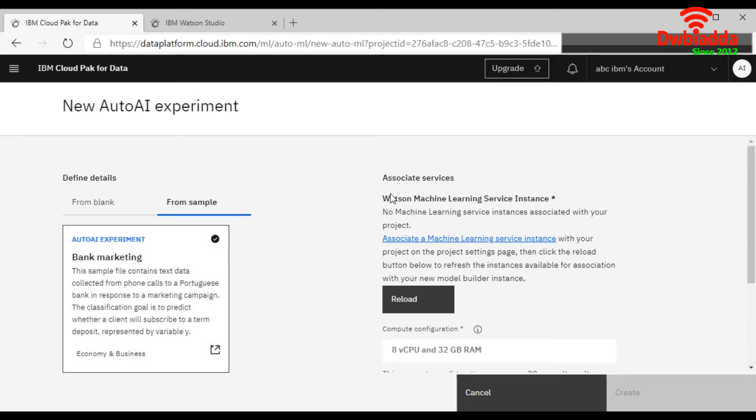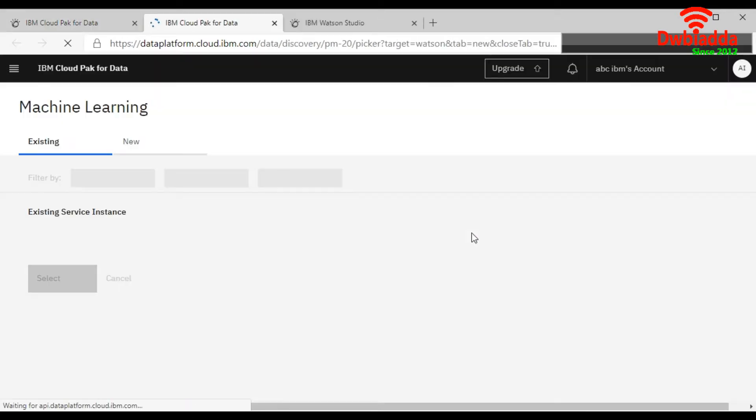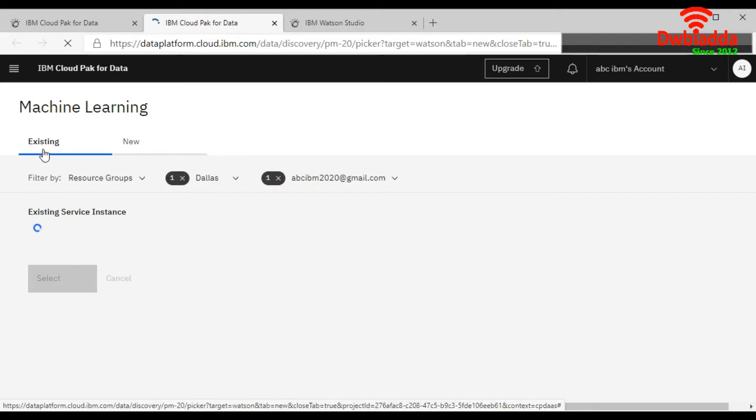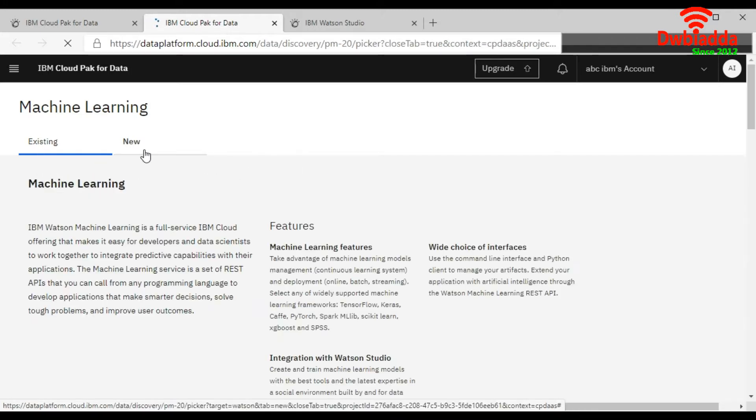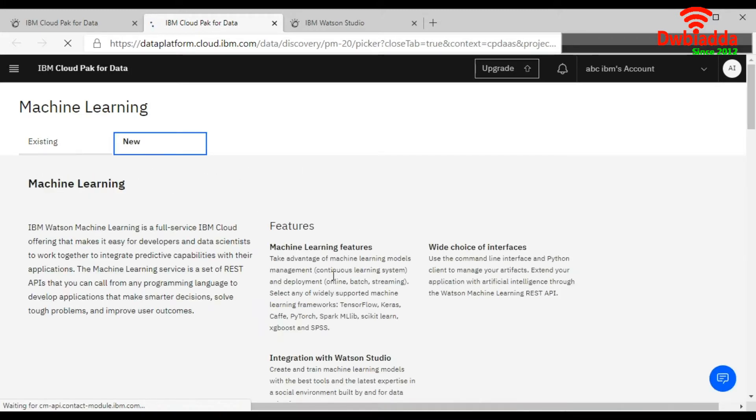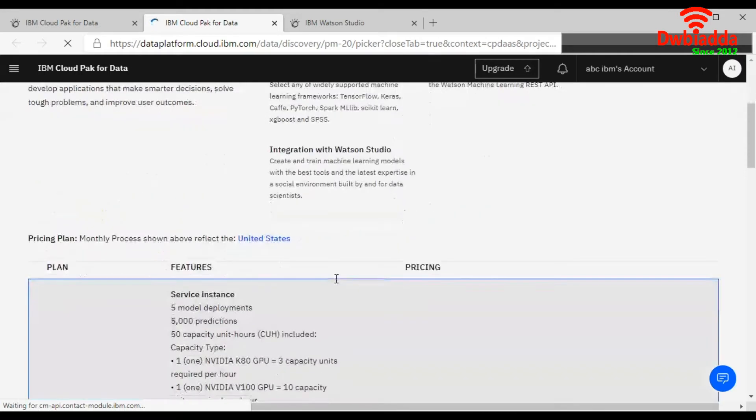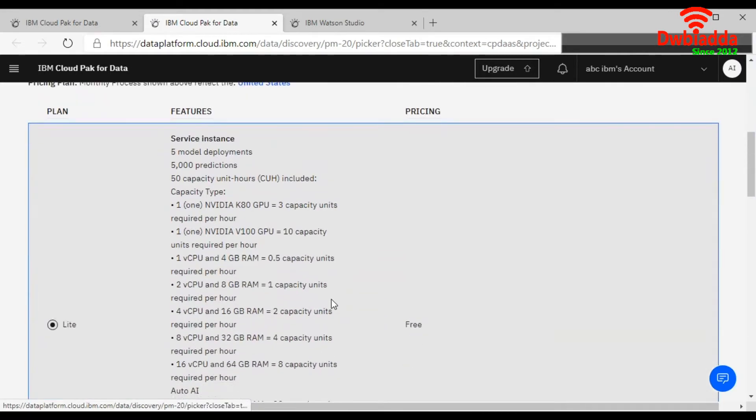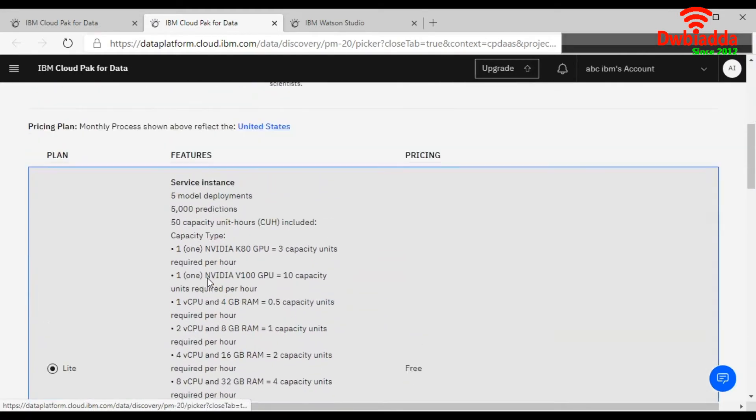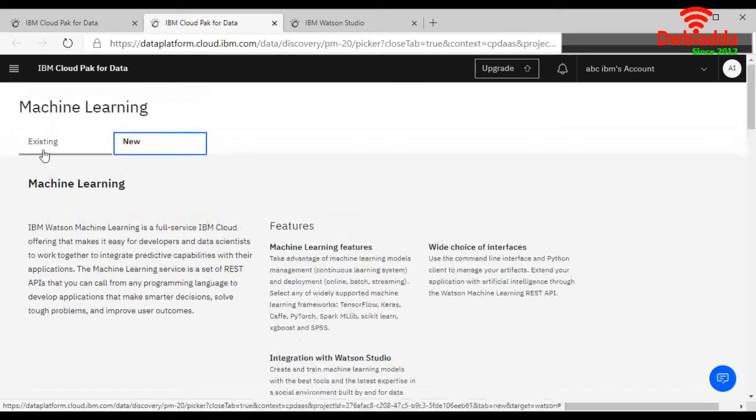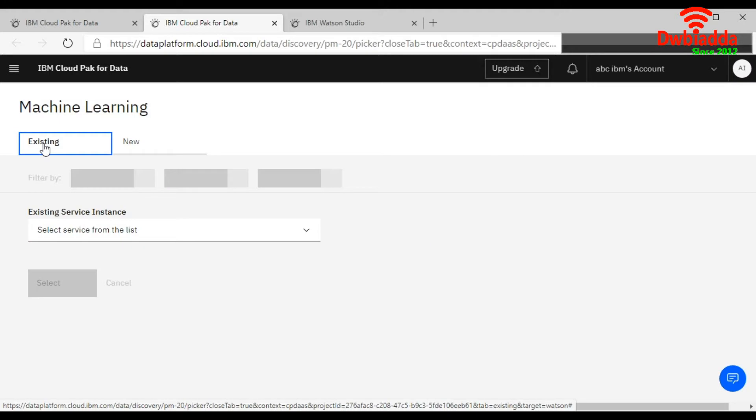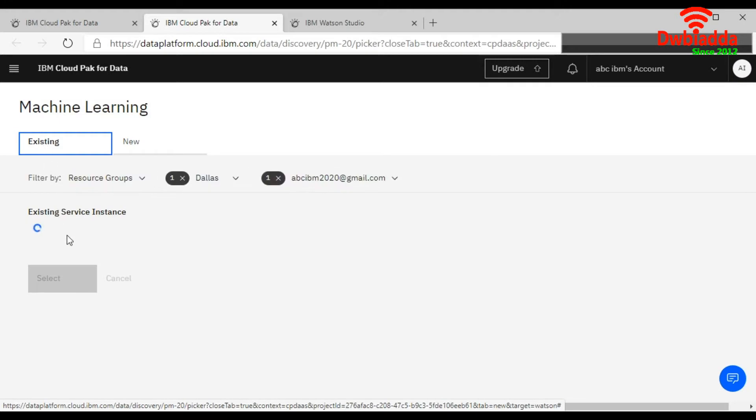Here you need to associate the Watson Machine Learning service instance. So you can click on this. It will show you two tabs: the existing services and new services. If you want, you can choose the new services plan from here, this is a free one. And if you want to use the already existing one, you can choose from the list.